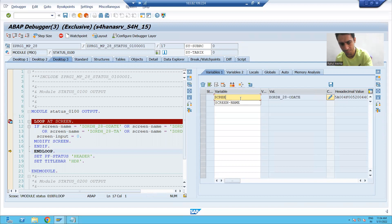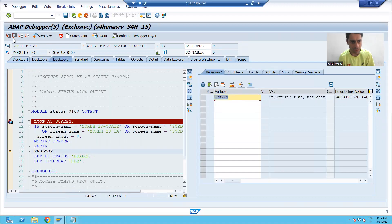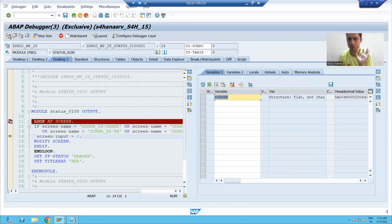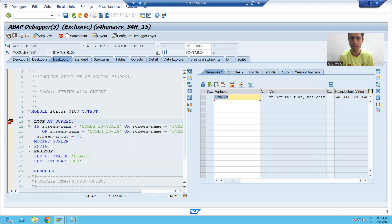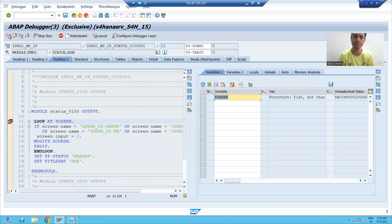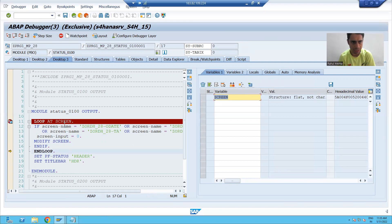If I go to the screen, you can see this particular input is set to zero for order date. Similarly, if condition is true for payment mode, if condition is true for total amount, if condition is true for currency — input is set to zero for all these four screen fields.